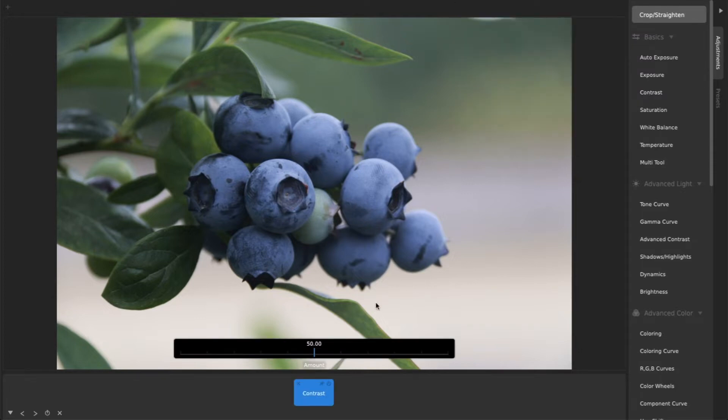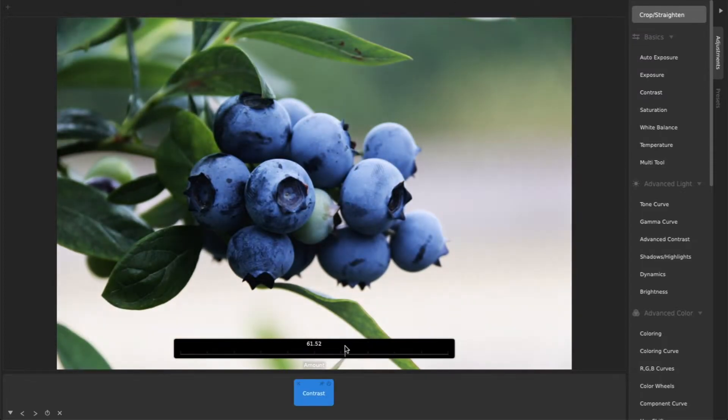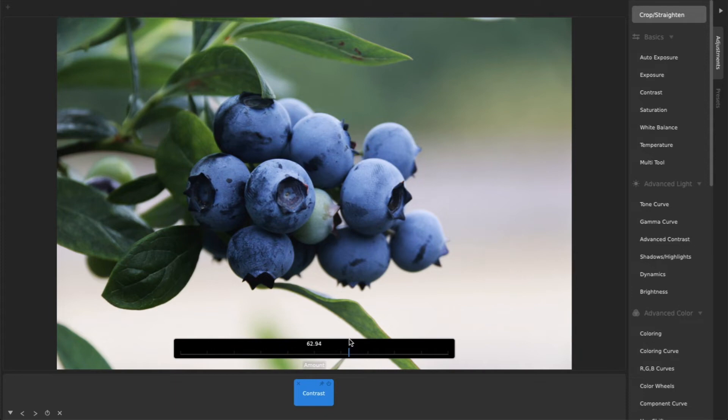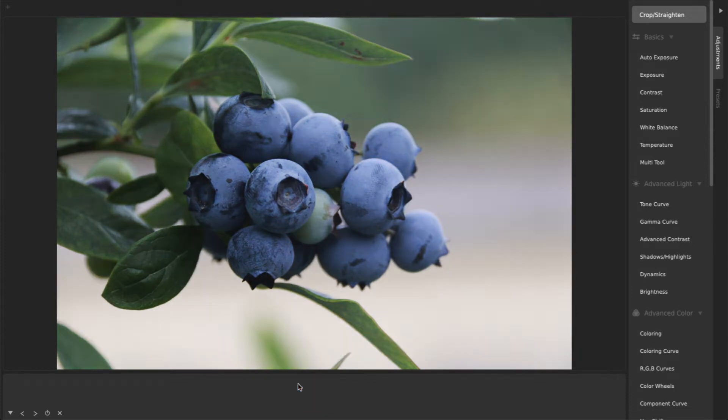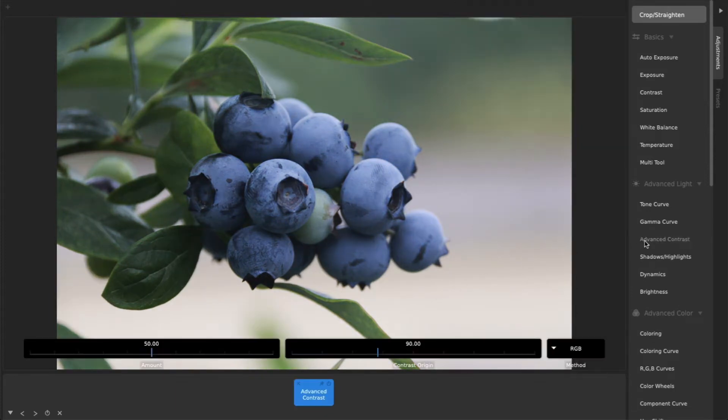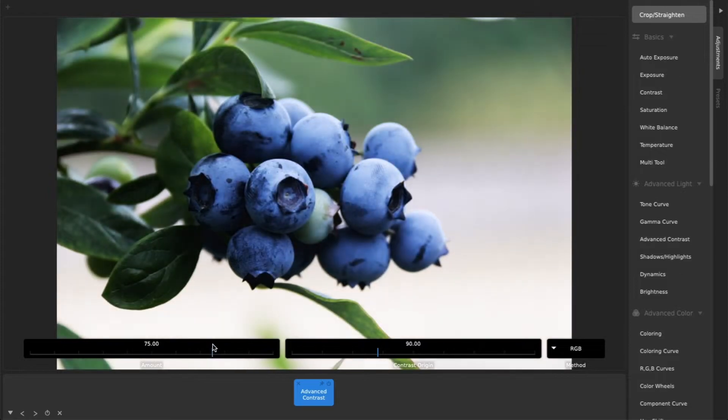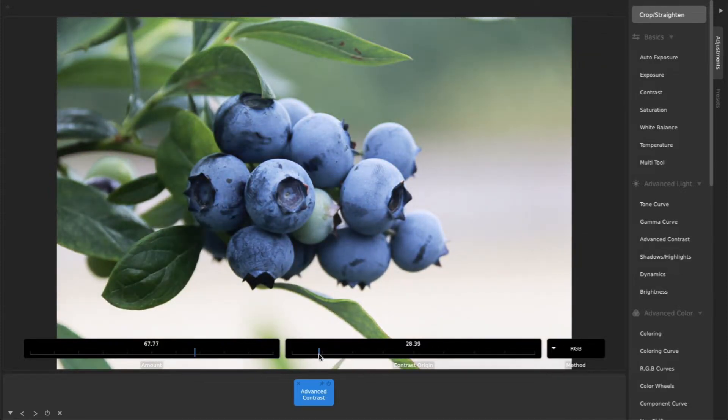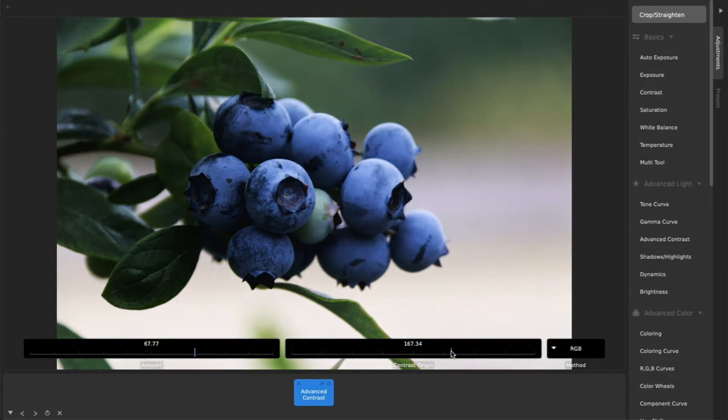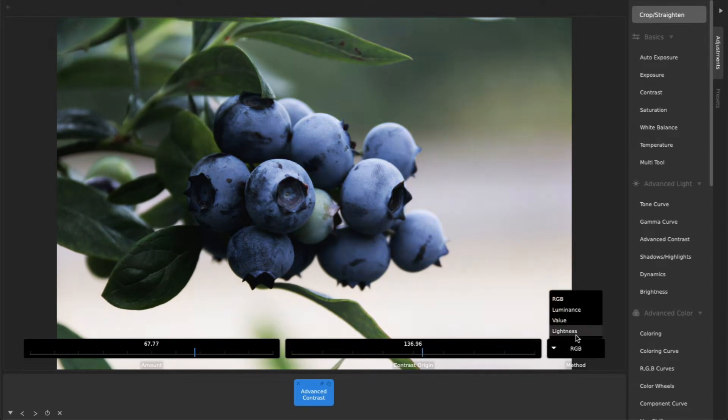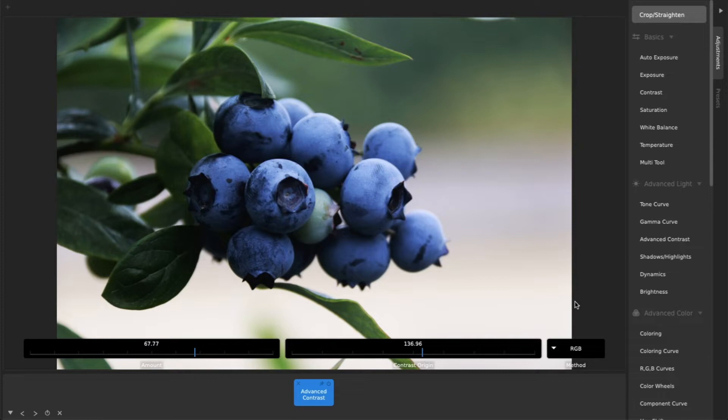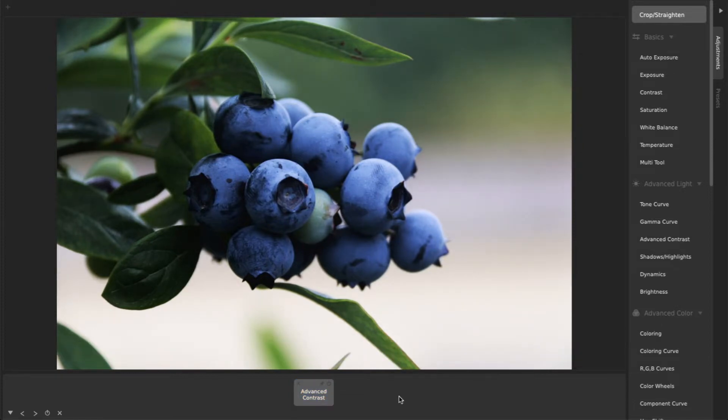CameraBag has both a simple contrast adjustment with a single slider for easy use, and also an advanced contrast adjustment that gives you more control over exactly how the contrast is applied. Play around with them, especially the controls in advanced contrast, and you'll find that adjusting contrast is very often all you need to get an incredible image.